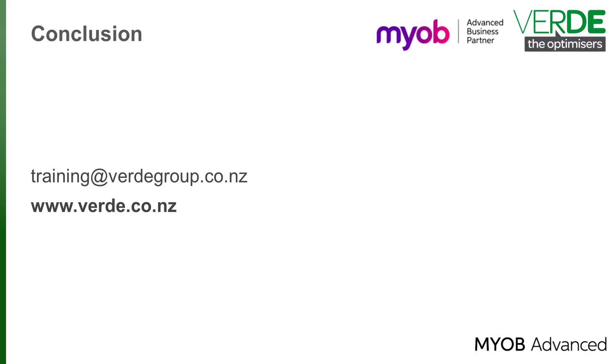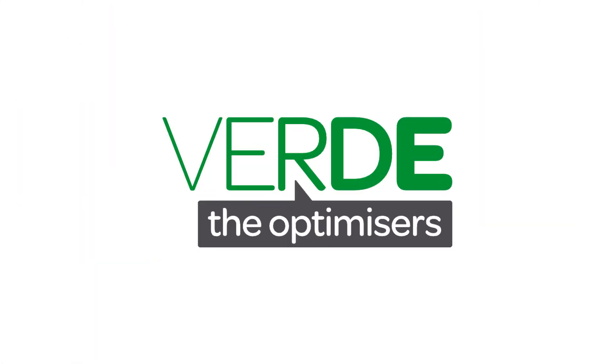Please let us know with your feedback and join us again for more as we explore MYOB Advanced through our training videos. Thank you for watching.